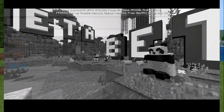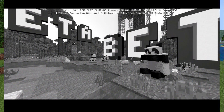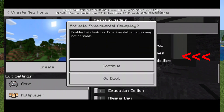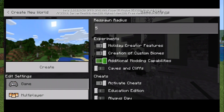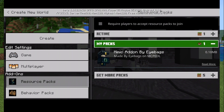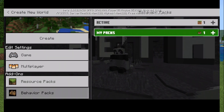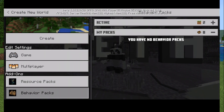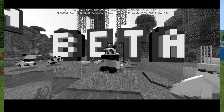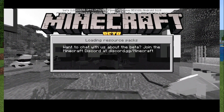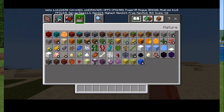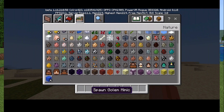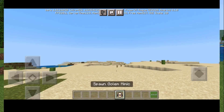Now go into Minecraft and make a new world. It's really important that you activate the experimental buttons. Go to Resource Packs and apply it, go to Behavior Packs and apply it, then hit Create. And there — the Mimics.